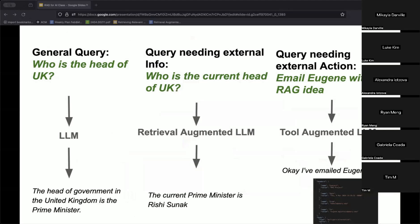Those were all retrieval augmented generation approaches where what is retrieved is essentially textual information. But we can think of more general applications. If we ask an LLM 'who is the head of the UK?', the LLM correctly generates that the head of government is the Prime Minister — factually correct, and no external information is needed. But if we ask 'who is the current head of the UK?', the model needs to retrieve current news to generate an answer like 'the current Prime Minister is Rishi Sunak.'